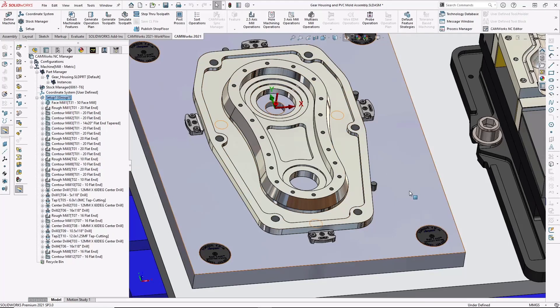So, I hope you're beginning to understand the advantages of using an integrated feature-based CAD CAM system like CAMWorks.